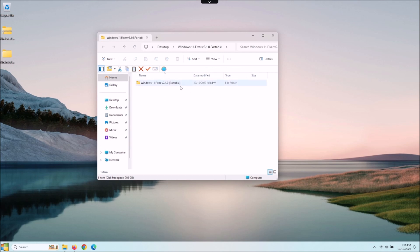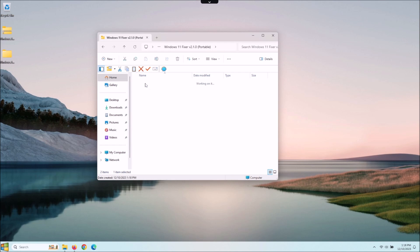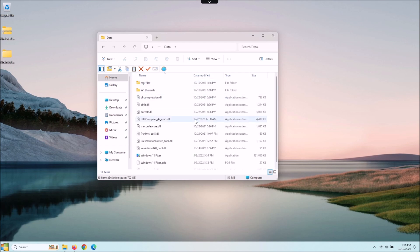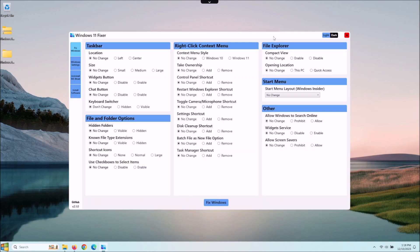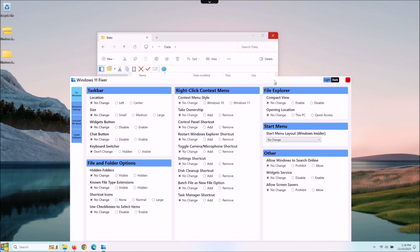When you extract it, you're going to have to go into the folder here, go into data, and then you're going to run the Windows 11 Fixer right here. Pause and take some extra time if you need to until you get it installed.